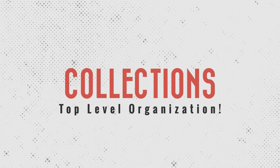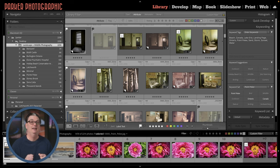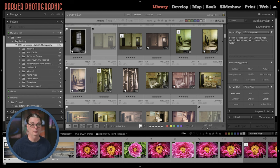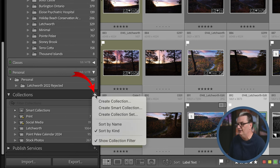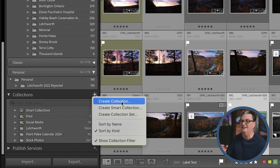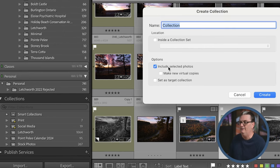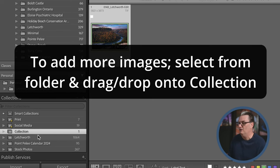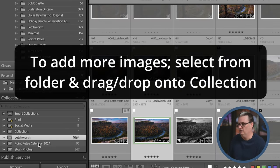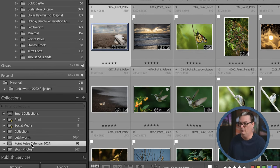I've saved the best way to organize your images for last: using Collections. A Collection is a virtual folder that lets you sort your images and can be used to organize them in various ways. Scroll down to the Collections panel, click the plus icon to create a collection, and choose the first option — a basic Collection — give it a name and any selected photos will be added. I have a Letchworth collection, a Point Pelee calendar 2024, and a Stock Photos collection.